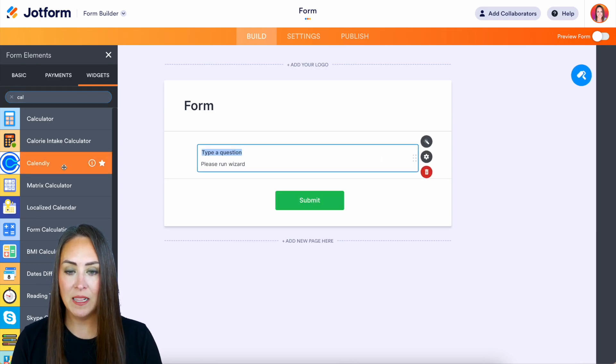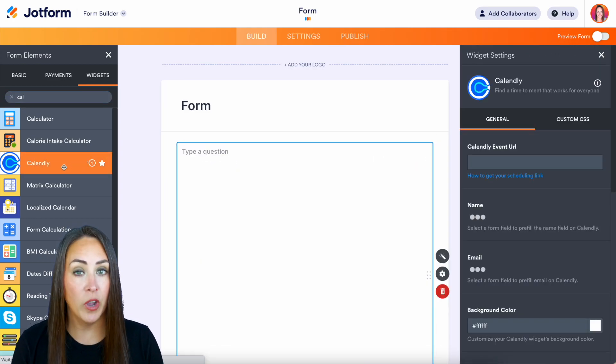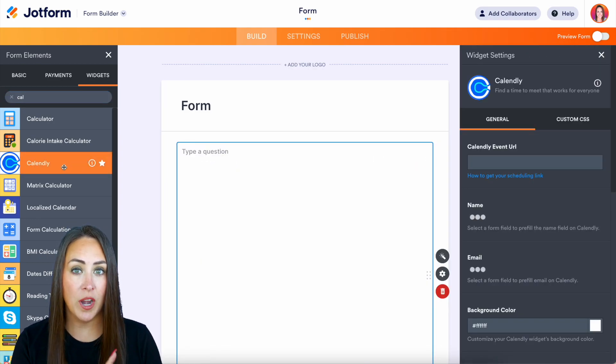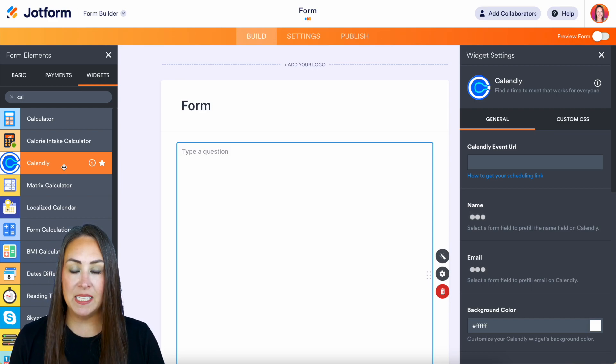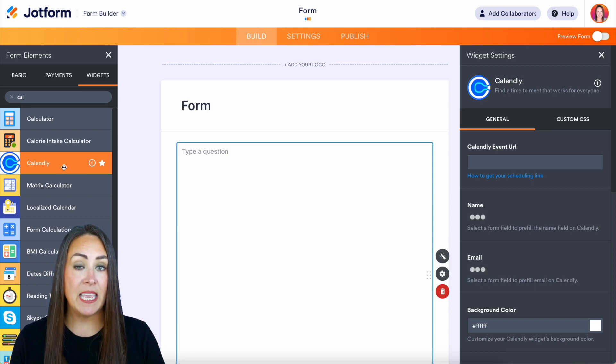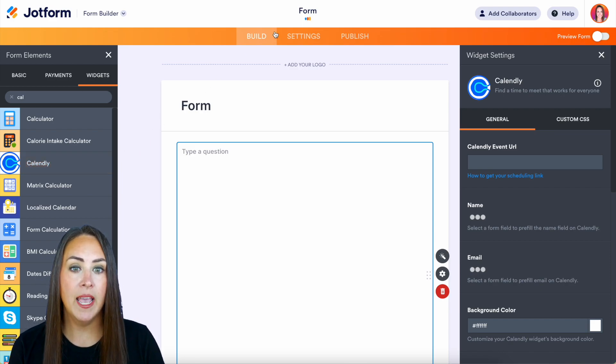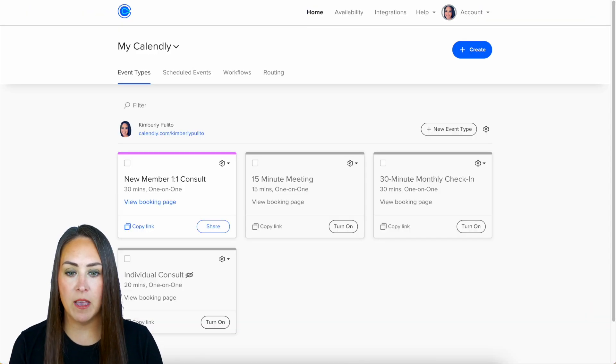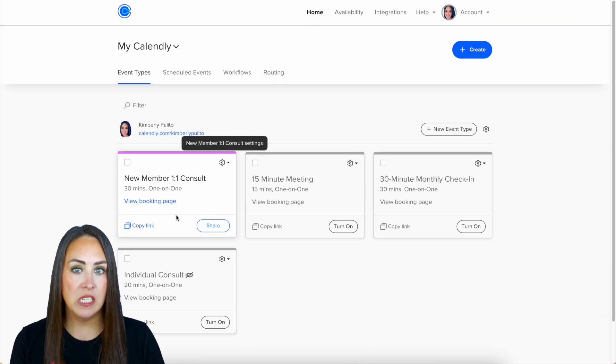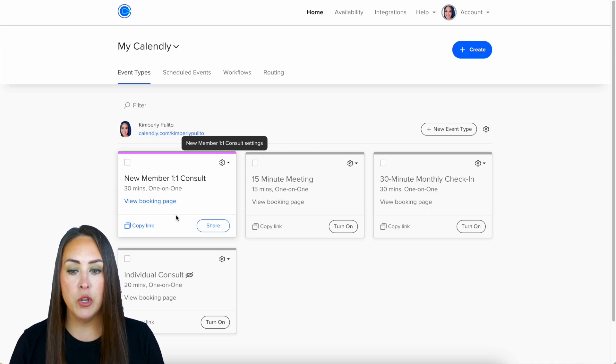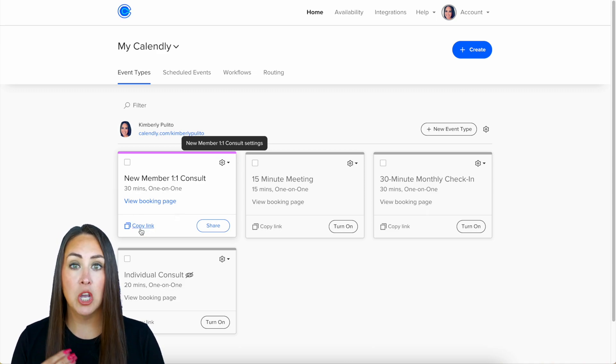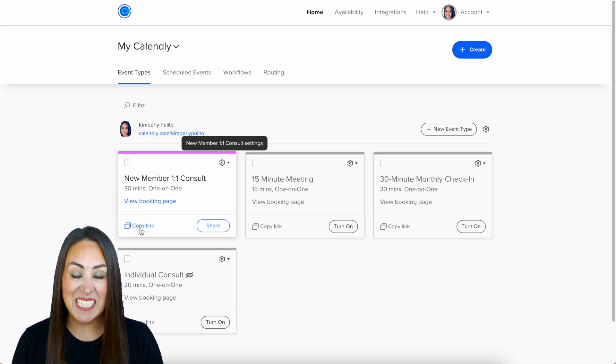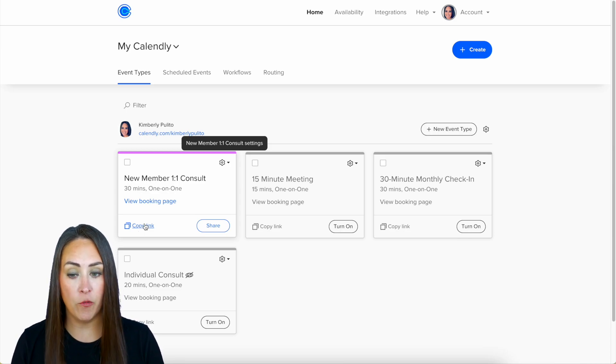So I'm going to go ahead and click on it so that way it opens up the wizard on the right hand side and we can see the first thing that it needs is a Calendly event URL. So I'm going to go ahead and head over to my Calendly and I'm going to use this very first one the new member one-on-one consult and I can see right here copy link and this is the link that we need for JotForm.